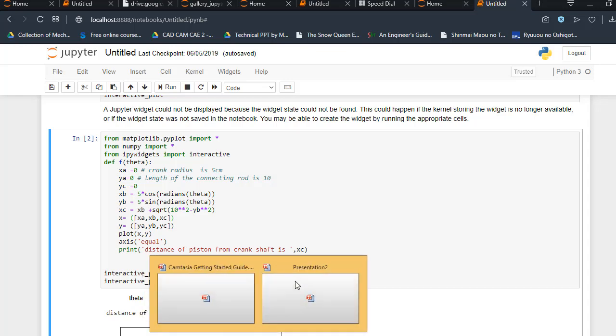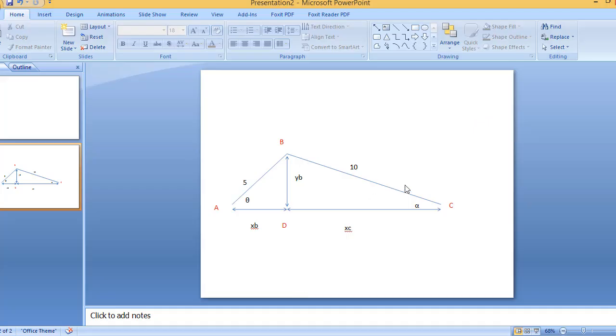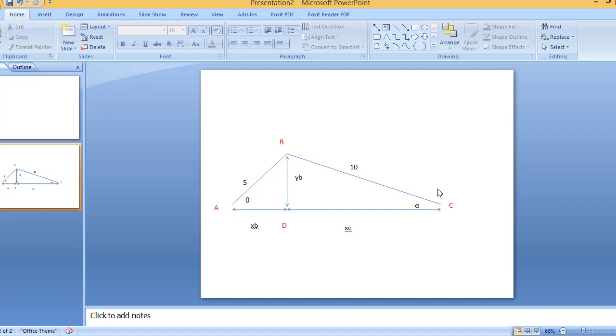You can see yc is zero because it is moving along this line. If I give the value of yc, for example 10 or 2, it will become offset from the center of the crank radius. That is the reason yc is zero.